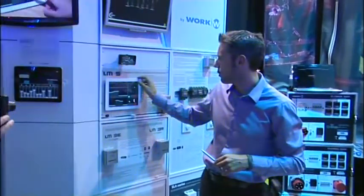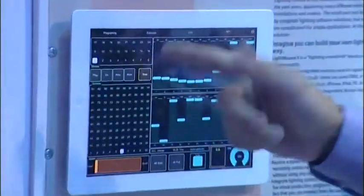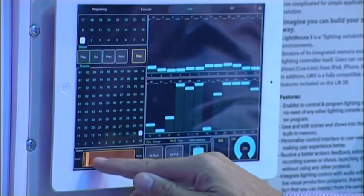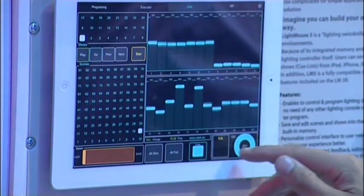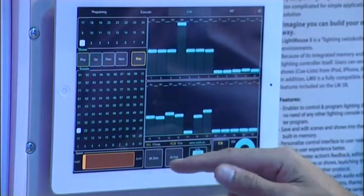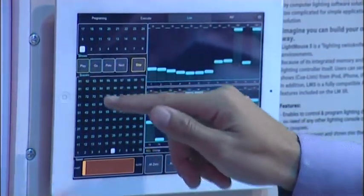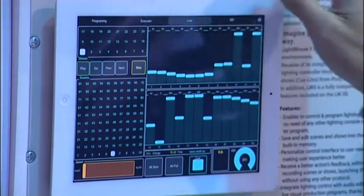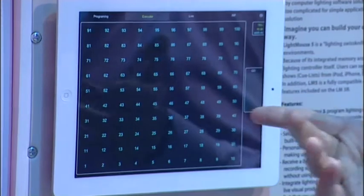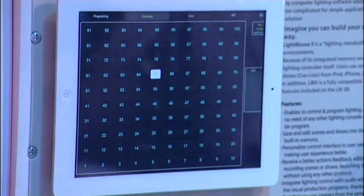If you want to make a show, just select the show, select the queue list and play. Then you can change the speed, you have a grandmaster, you have a blackout. You can put all channels to zero, all channels to full, stop here. We also have a play/stop. We developed this layout to just put a scene and go.